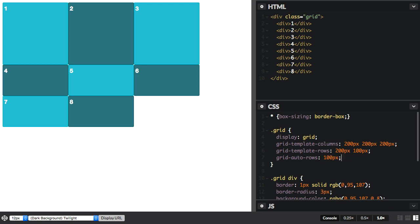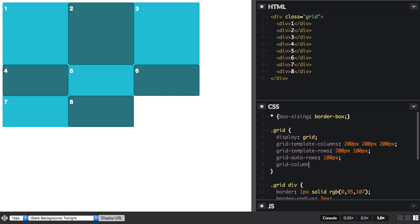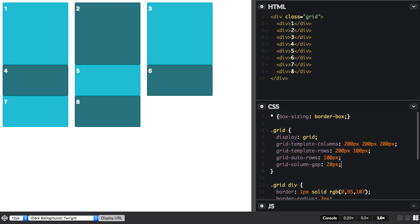Finally, if we want to have a gutter between our items, we can use grid-column-gap. And that spaces out our columns.